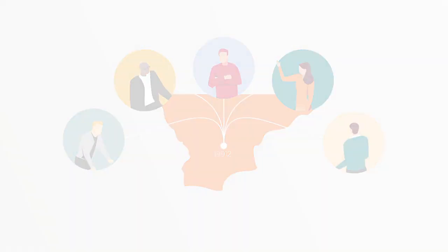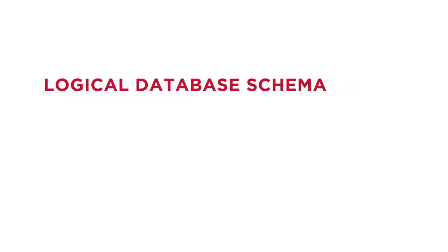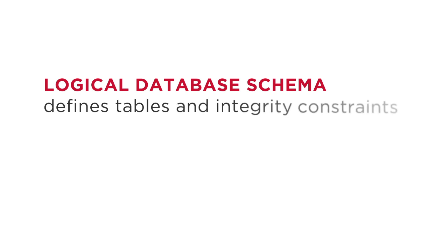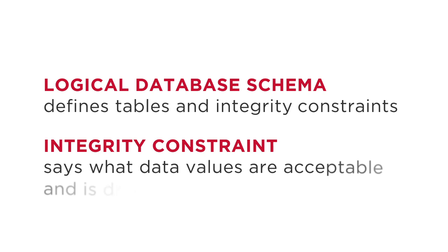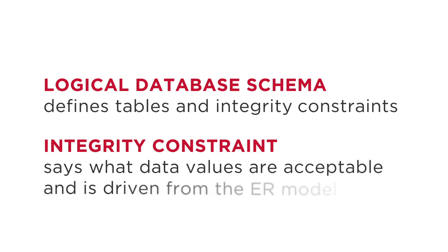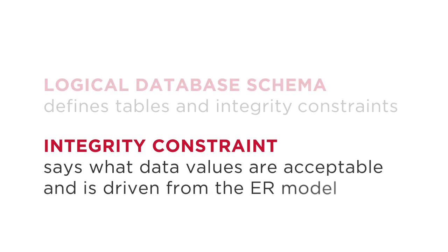From here, we develop a logical database schema, or logical model, that defines tables and integrity constraints. An integrity constraint says what data values are acceptable and is driven from the ER model.